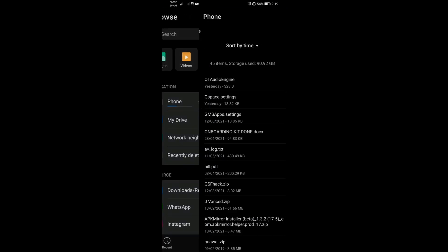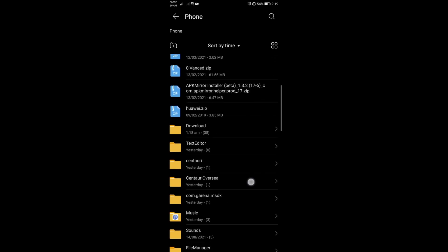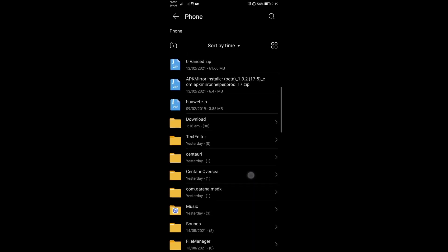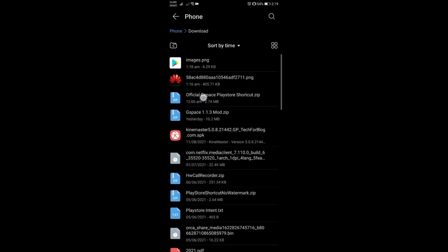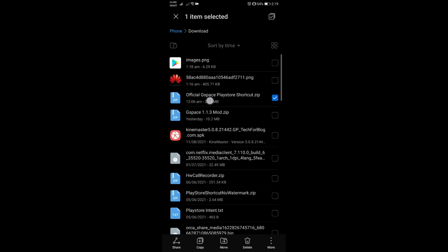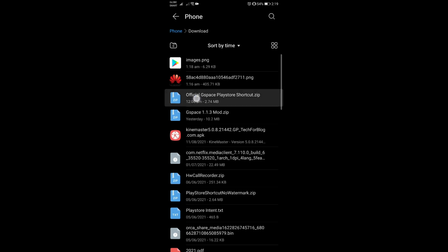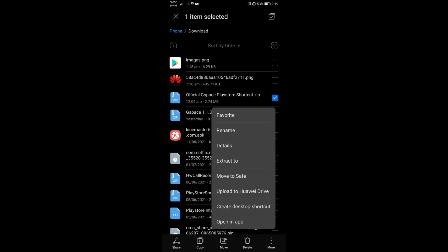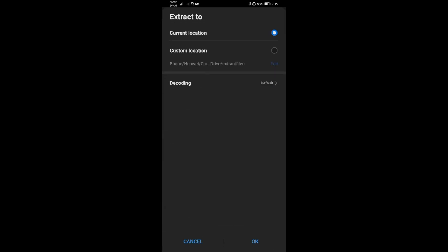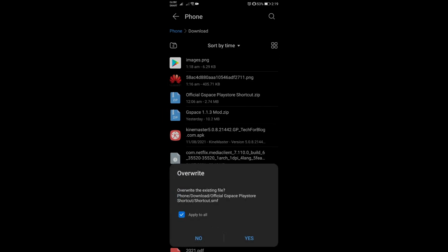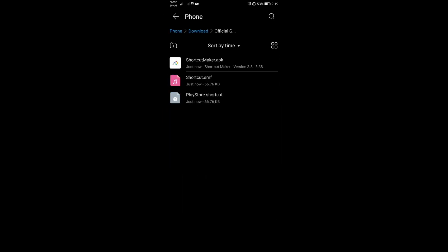The file you need is actually the same one from the previous video — it's the one called 'Official G Space Play Store Shortcut' zip file. I will link it down below in the description. Once you have it downloaded, just extract it to the current location. I already have the files extracted, so that's why I got that prompt.